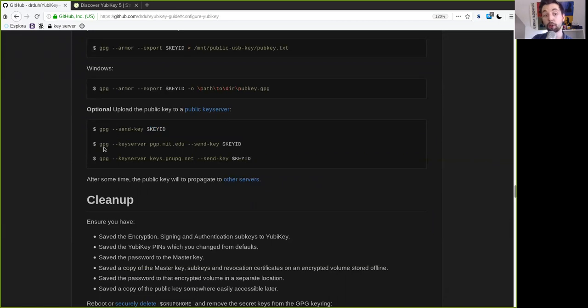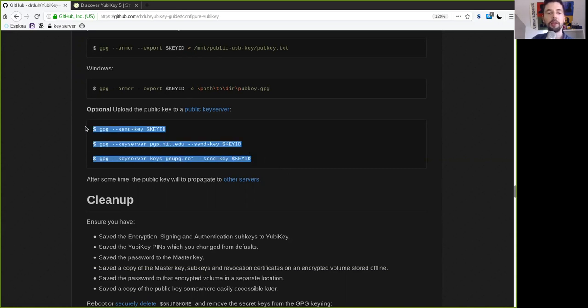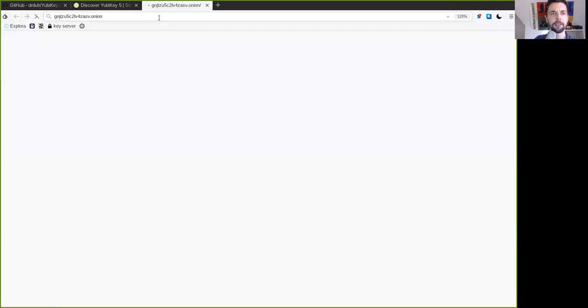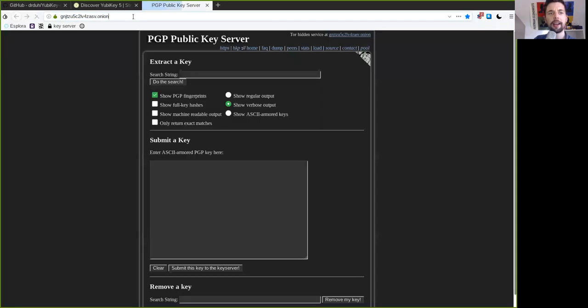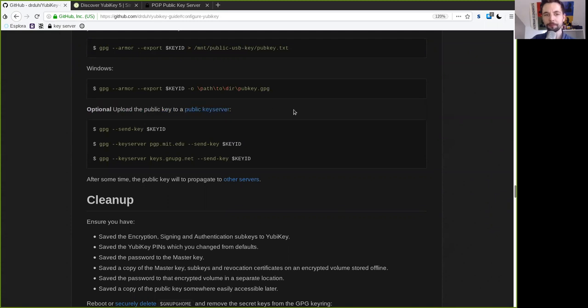But the command here is the GPG send key of the master key ID. And you could also specify a specific key server with GPG key server flag and then the link or URL to the key server that you prefer which could be here the MIT or the GNU PG sites as well. So you can do one of them. You can do three of them. It doesn't matter. You could upload it over Tor. Or for example this here is a .onion address for a key server. However as soon as you've uploaded it to one it will gossip throughout the network of all key servers.